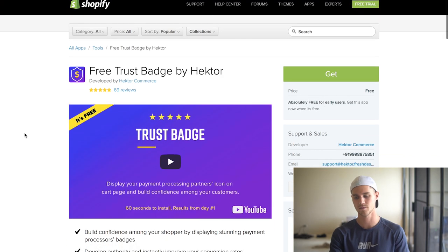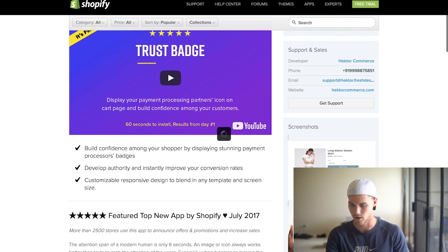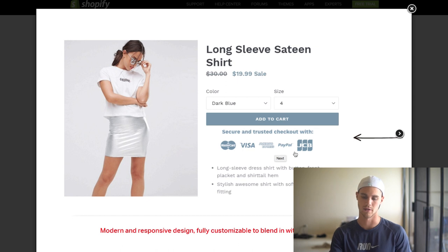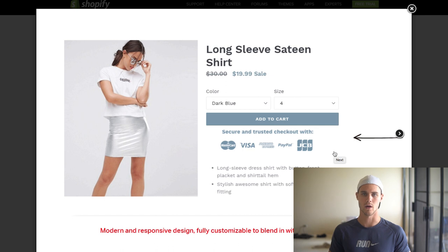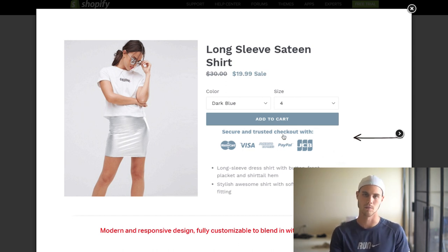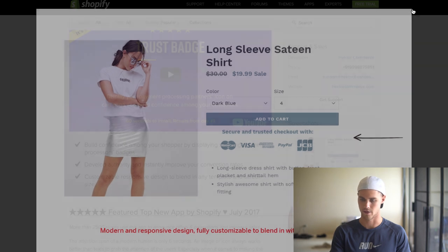The next one is called Free Trust Badge by Hector, which is obviously free. It allows you to have trust badges on your store — you can customize them to whatever you want, and they have a bunch of different logos for payment processors and secure checkout. A lot of people make their own Photoshop file for this, but this app is just a little bit easier since it's plug and play. You can also change the colors to match your theme.